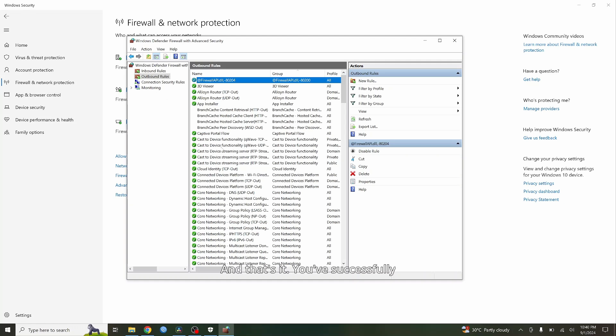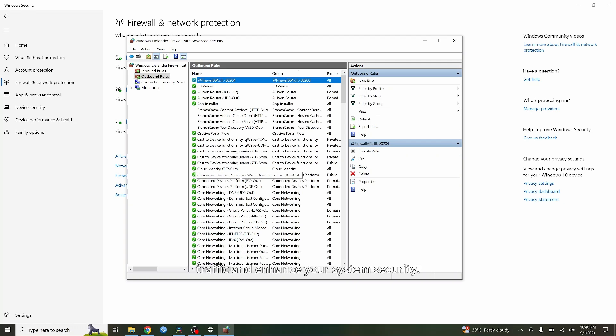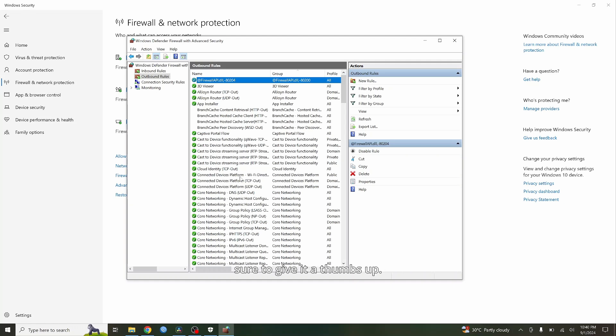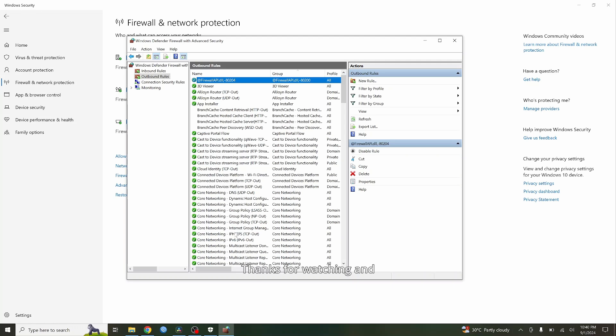And that's it. You've successfully blocked incoming and outgoing network connections using the Windows firewall. This is a powerful way to control network traffic and enhance your system security. If you found this tutorial helpful, make sure to give it a thumbs up and don't forget to subscribe to ByteGeek for more tech tips and tutorials. If you have any questions or video requests, drop them in the comments below. Thanks for watching, and I'll see you in the next video.